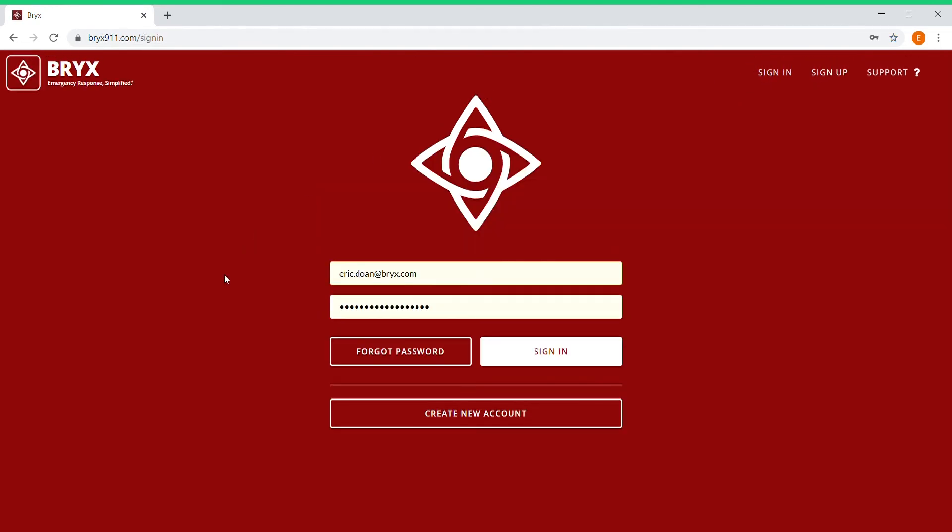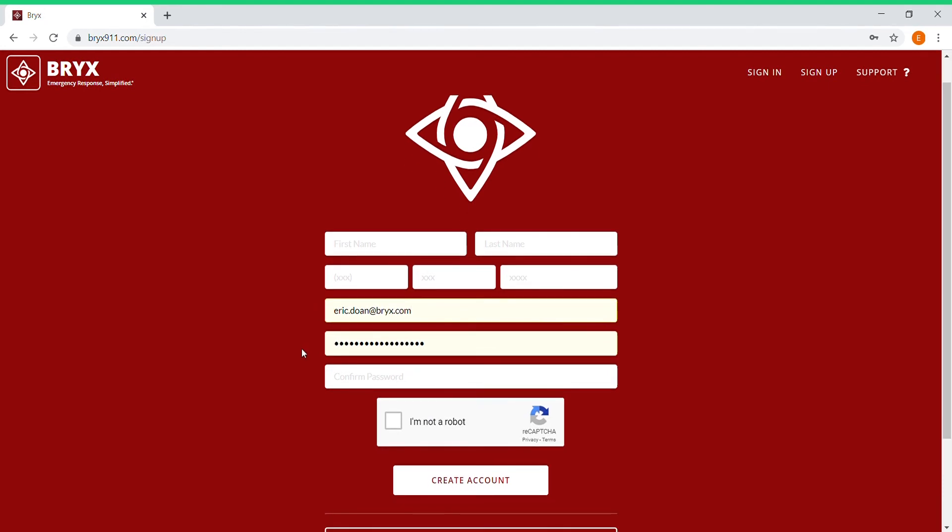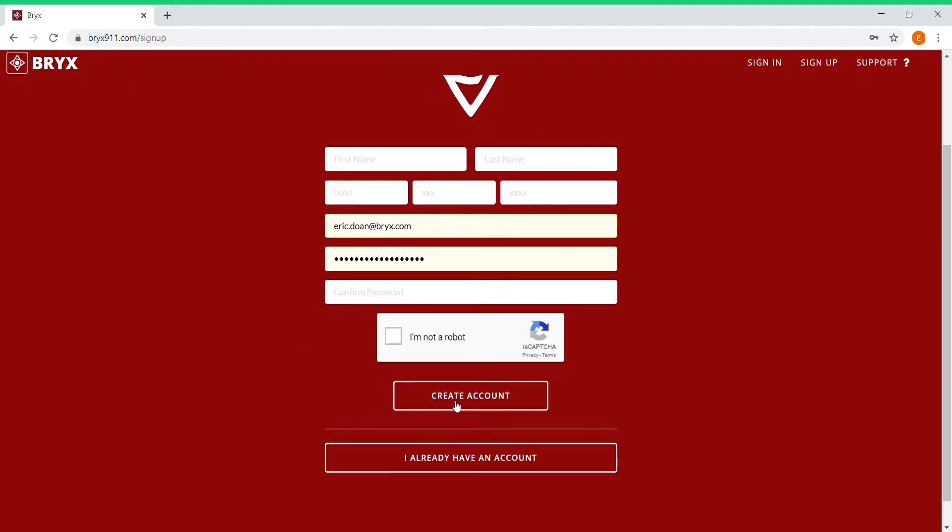We're going to sign in. In my case, I already have an account and password created, but in your case you'll probably have to click create a new account and you're just going to fill out your first name, last name, phone number, your email address and create a password.